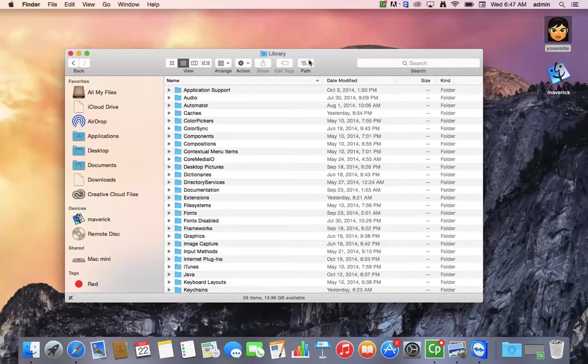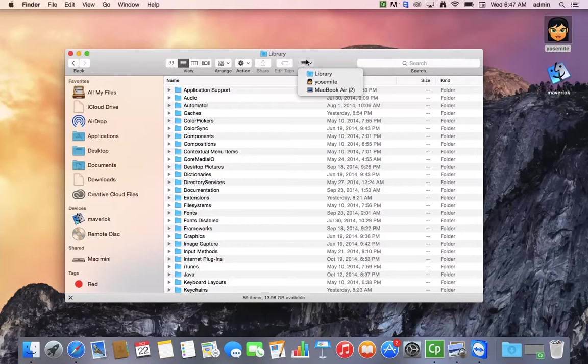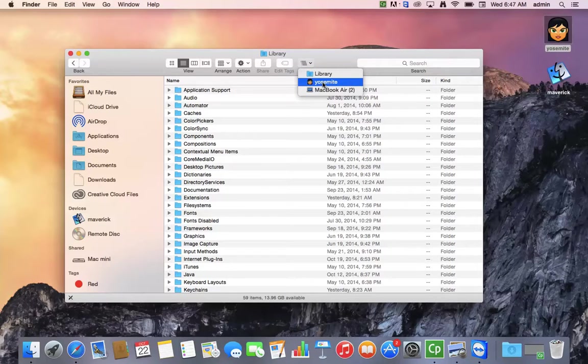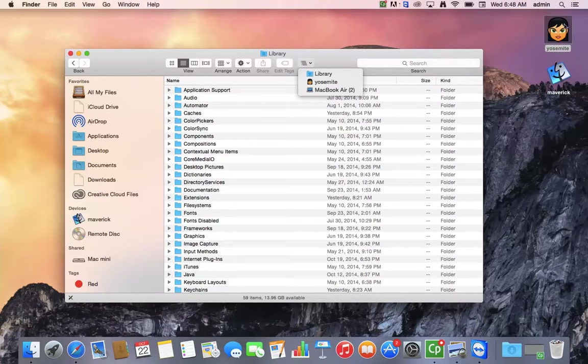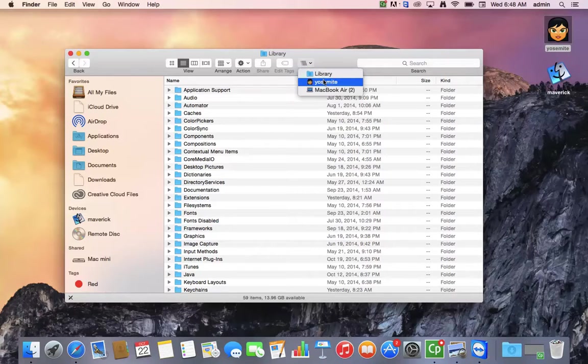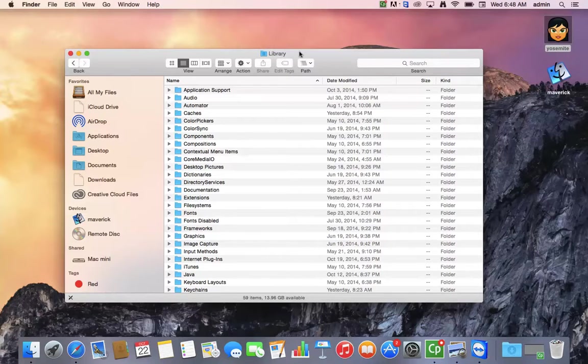Well, first, the library folder is usually located in a couple of different areas. One is at the root of the hard drive, so here is my hard drive called Yosemite, and here is the library folder. You can see the path right here in this little icon.